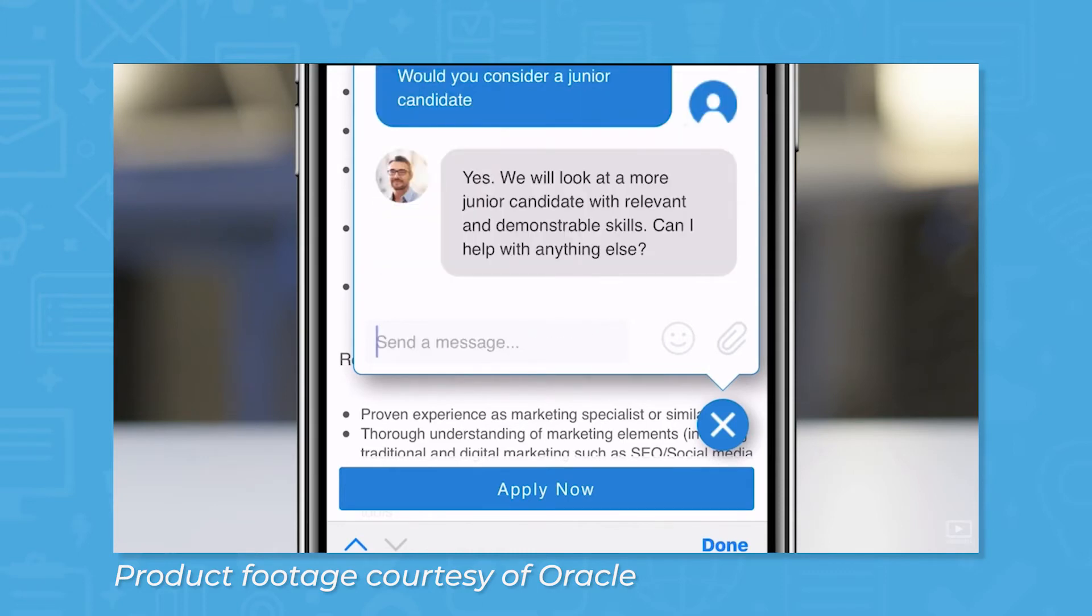Every application goes into one talent pool, and the system can recommend similar jobs that the same candidate might be interested in applying for.